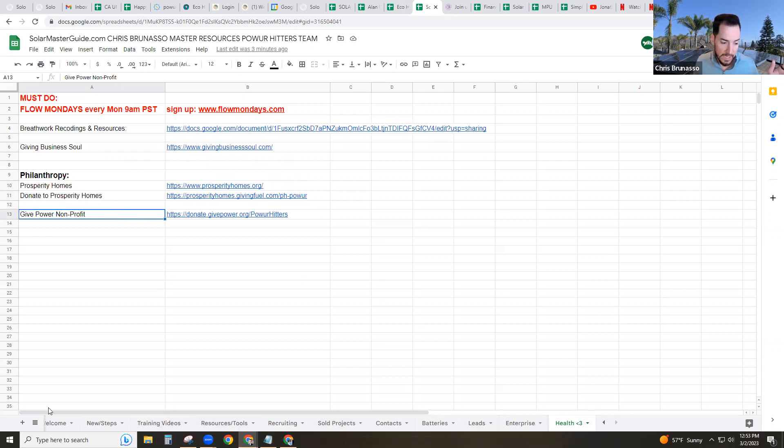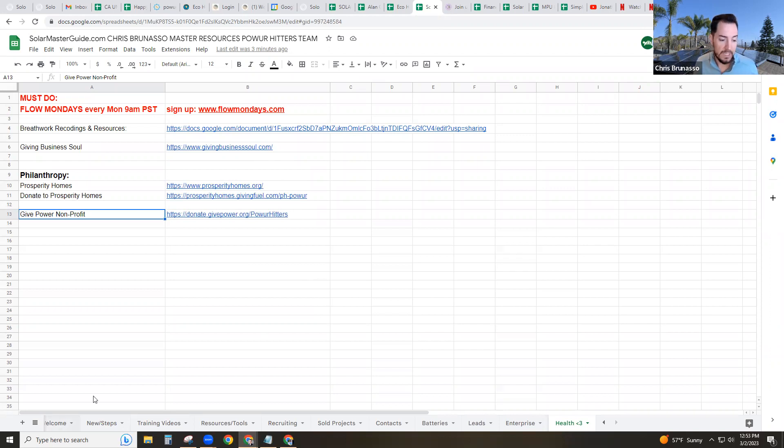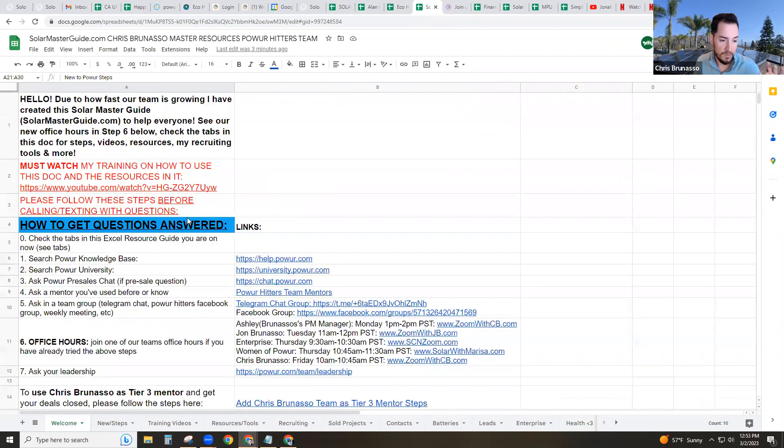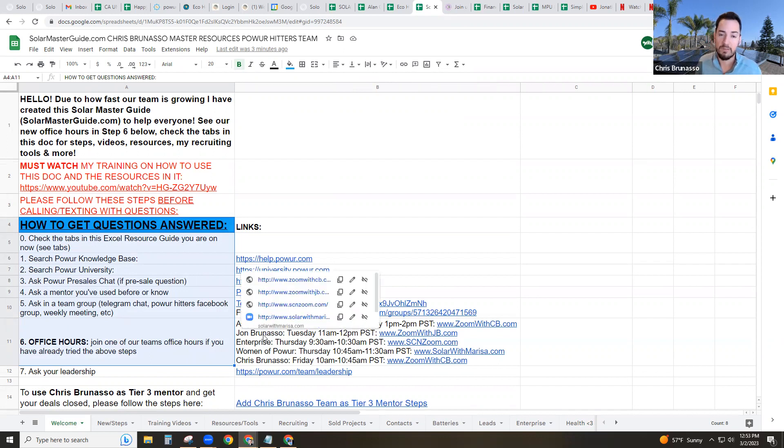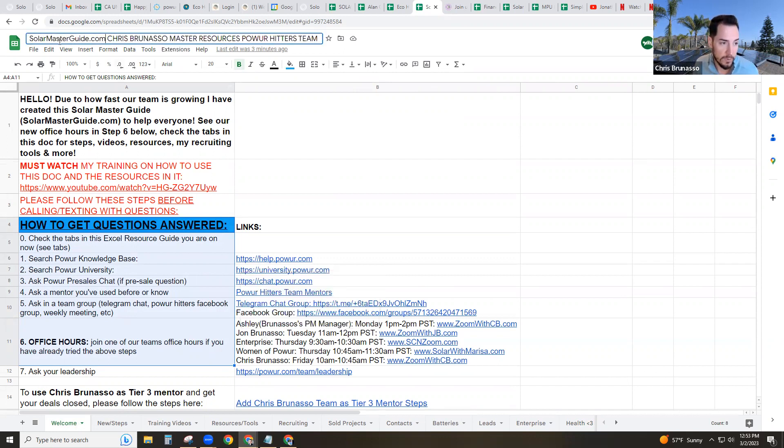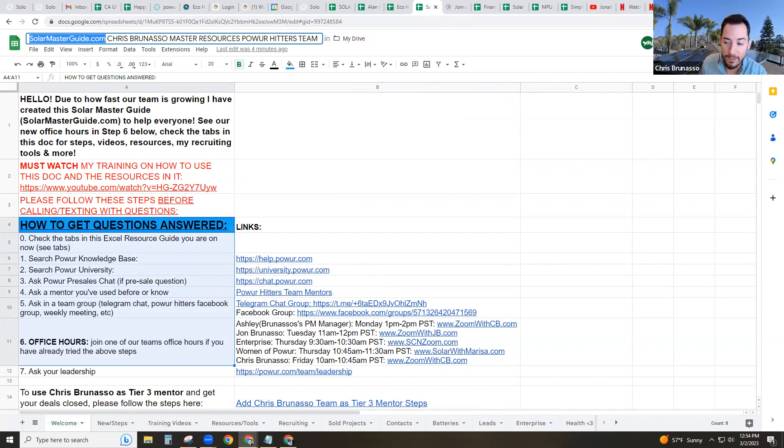So there you guys go. There's all of my resources I've learned in the last two years. I appreciate you guys for watching this again. If you have any questions, need anything at all, please follow the steps here. Please refrain from texting or calling. Please follow the steps here. Join our office hours. We look forward to helping you. We look forward to helping you grow your business and being successful. Use this document. Remember solarmasterguide.com, bookmark it, and I'll see you at the top or from the top. Thank you, everyone.